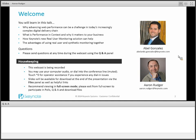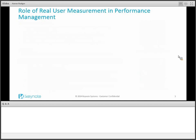I want to introduce our expert from our product management organization today, Abel Gonzalez. Abel has been with Keynote for a long time and has been helping to deliver both customer solutions directly in the field as well as drive our product strategy and delivery for our monitoring products. Abel is going to start by talking about real user measurement in performance management. Abel, welcome to the webcast.